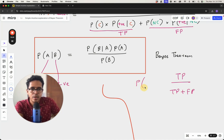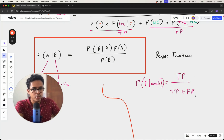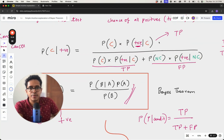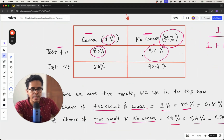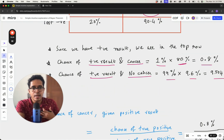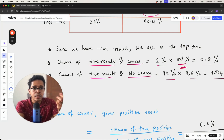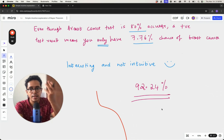So Bayes theorem is saying: the probability of something being positive given some condition is true positive divided by true positive plus false positive. Although the equation is hard to develop intuition from directly, keeping this table in mind makes it easy to understand its significance. What really is mind-blowing is that although the mammogram test is 80 percent good at detecting cancer, even when you get a positive result you still don't have cancer with a 92.24 percent probability.